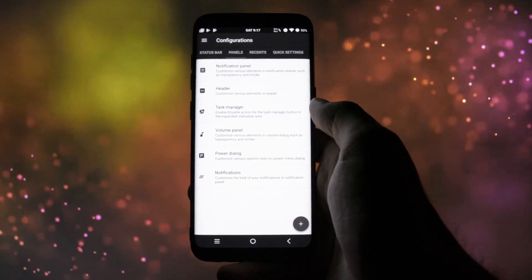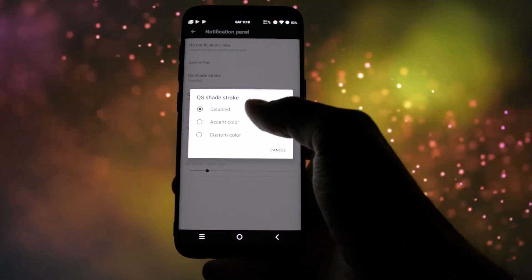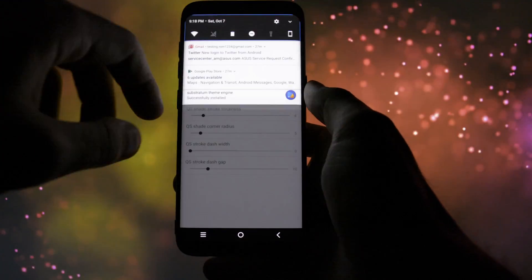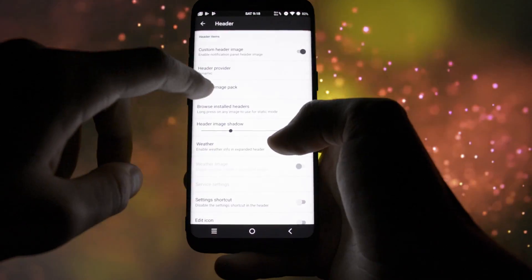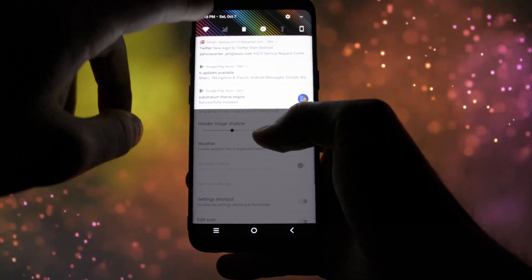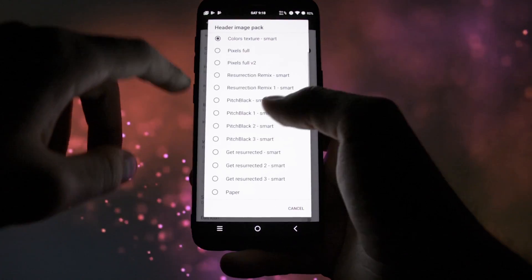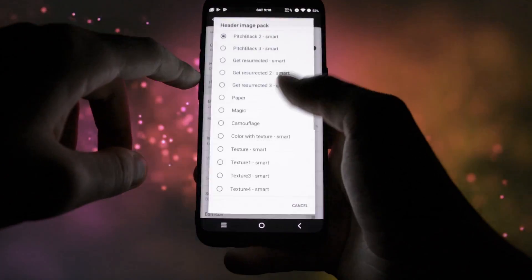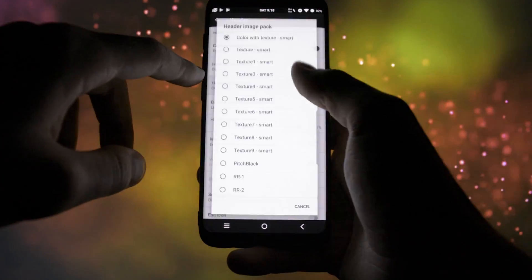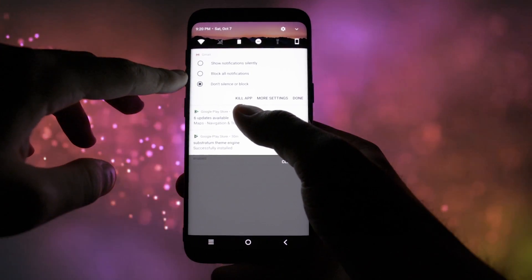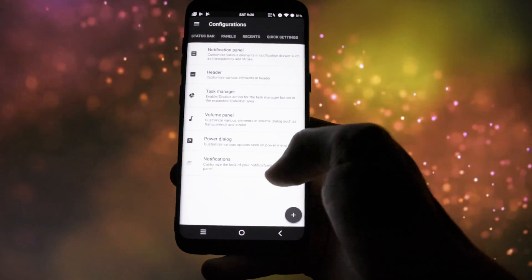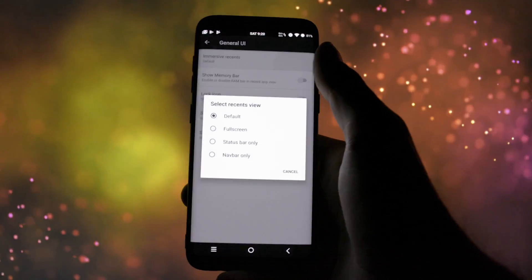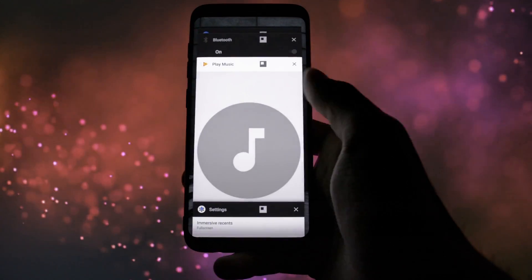Into the panels section, the ROM will let you play with all the features of the notification bar, whether if we're talking about the quick settings shade stroke, header images which contain a huge variety of dynamic pictures to choose from, or even various icons that can be added or deleted from it. A cool feature which I find it really useful is the kill app button while long pressing a notification to completely kill an app.